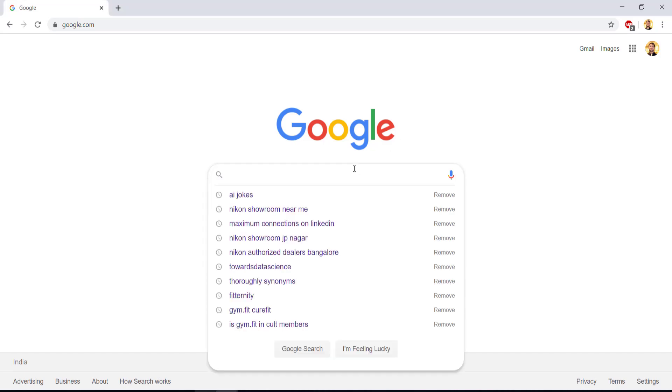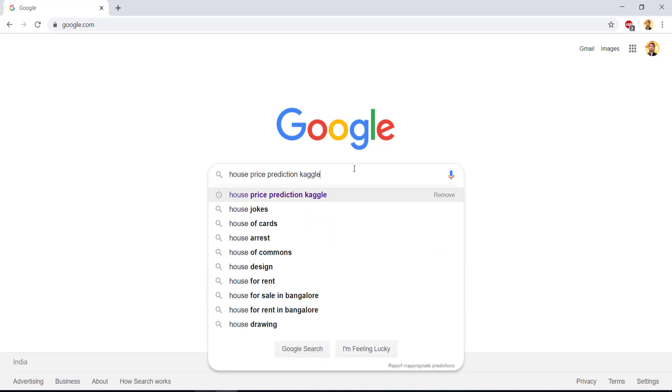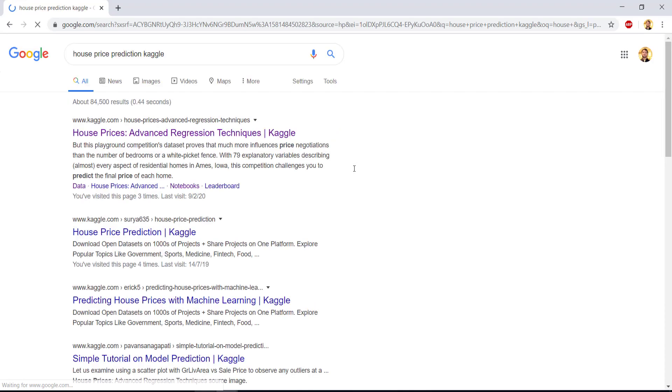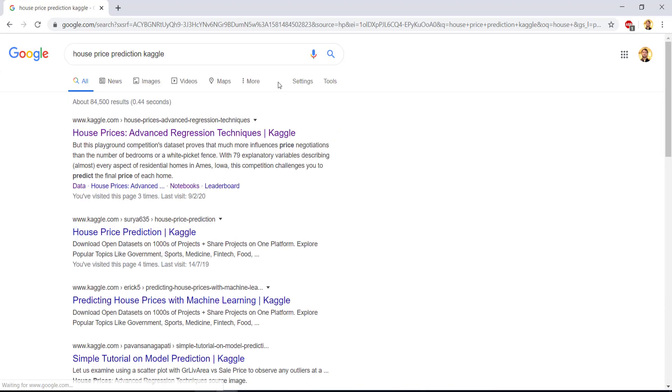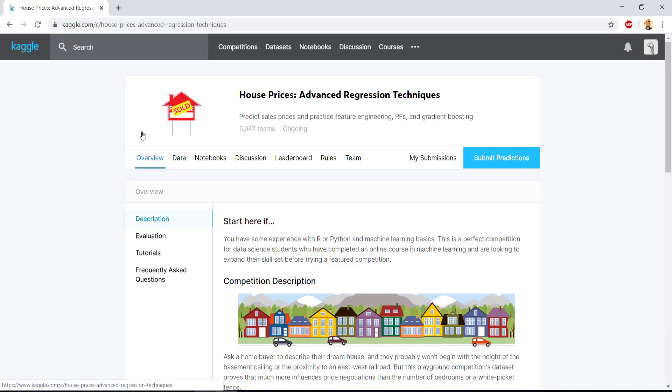So first we will be working on house pricing prediction data set. So on Google, you can just type house price prediction Kaggle and this first link, which is house prices advanced regression techniques, just click on it. And by the way, if you don't have a Kaggle account, please sign up because you will be needing it to download this data set.